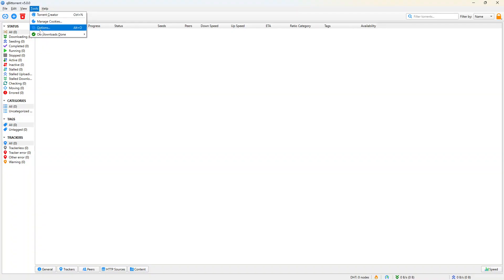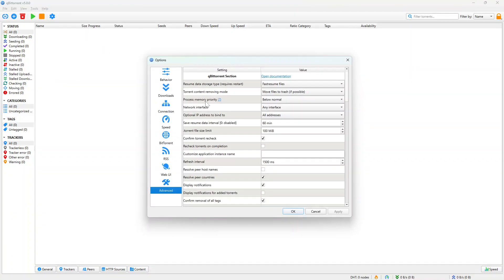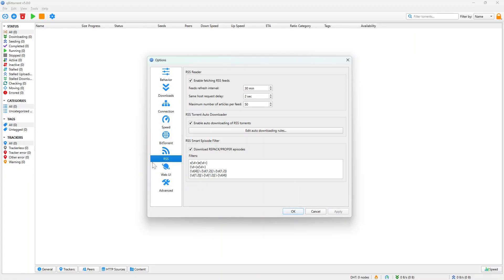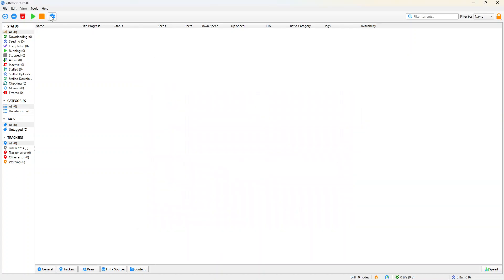Come here to Tools, Options, and let me show you a few things to do. First, here under RSS, make sure you check this: enable fetching RSS feeds, enable auto-downloading of RSS. Apply and click OK.